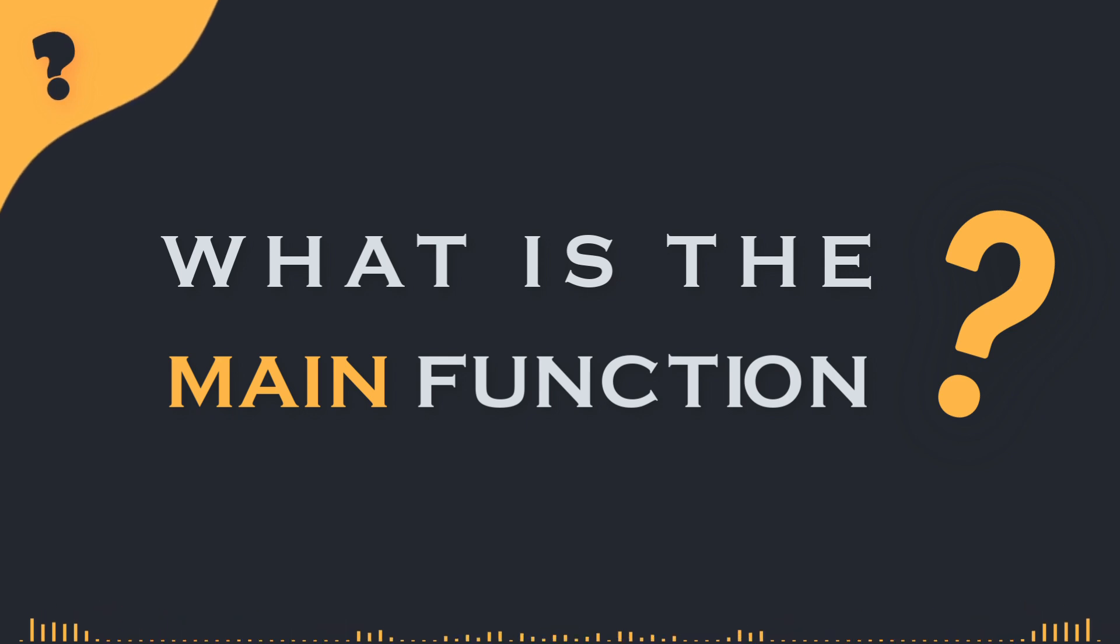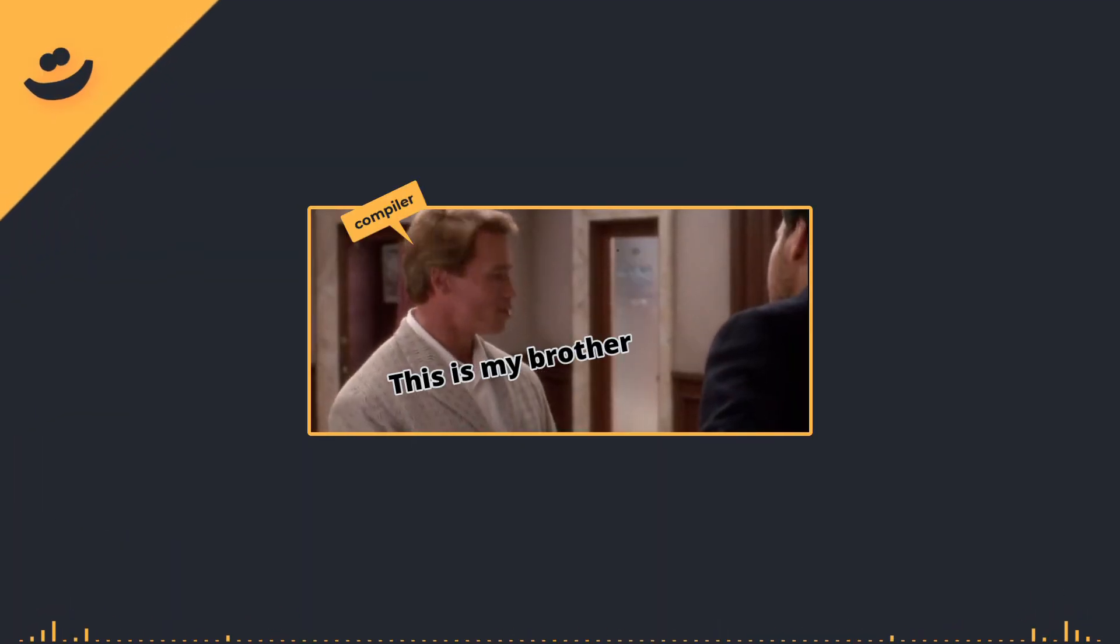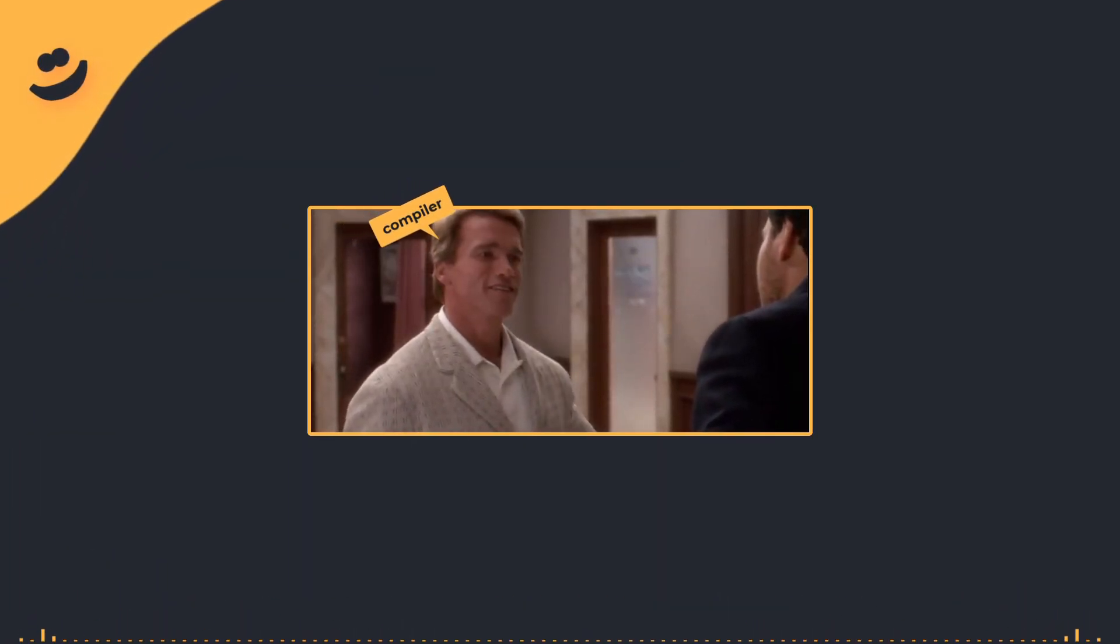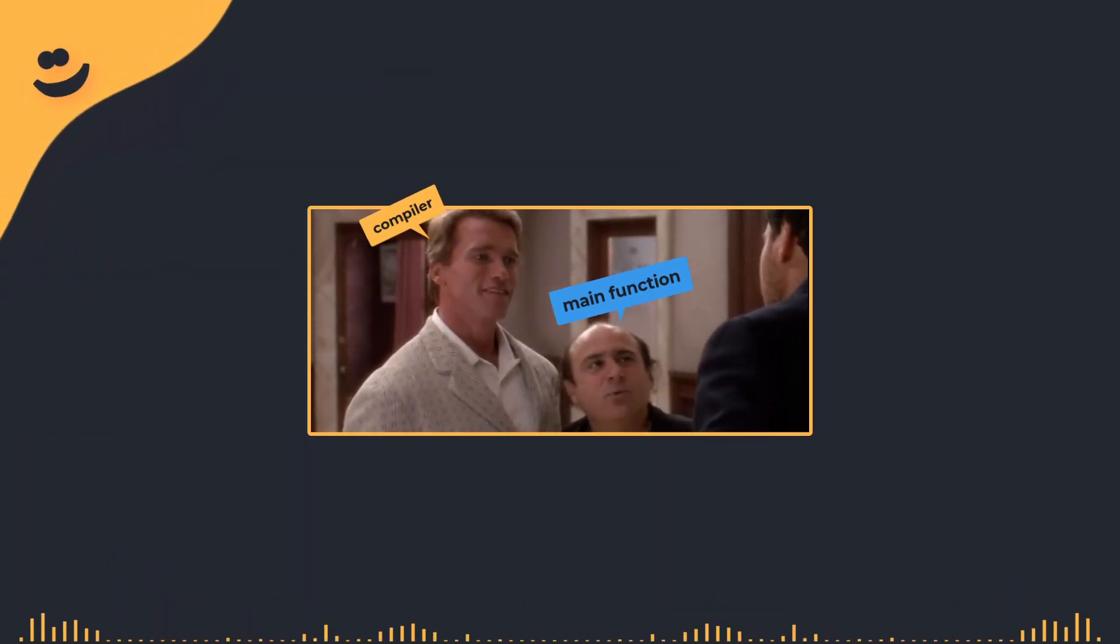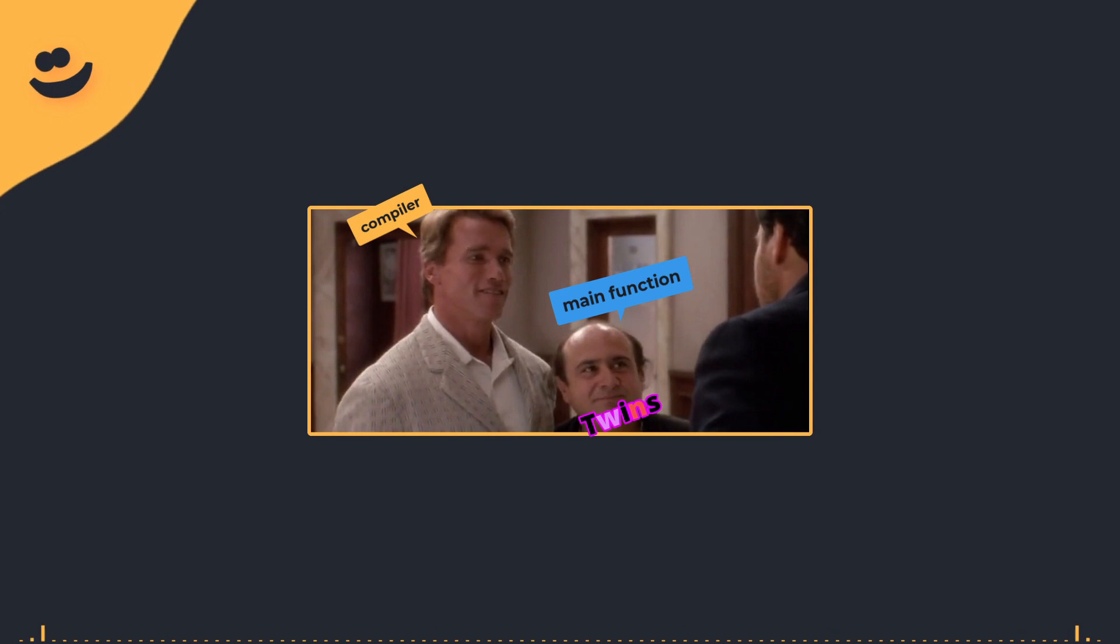So, what is this main function that the compiler is talking about? I'm Vincent's brother. We're twins.